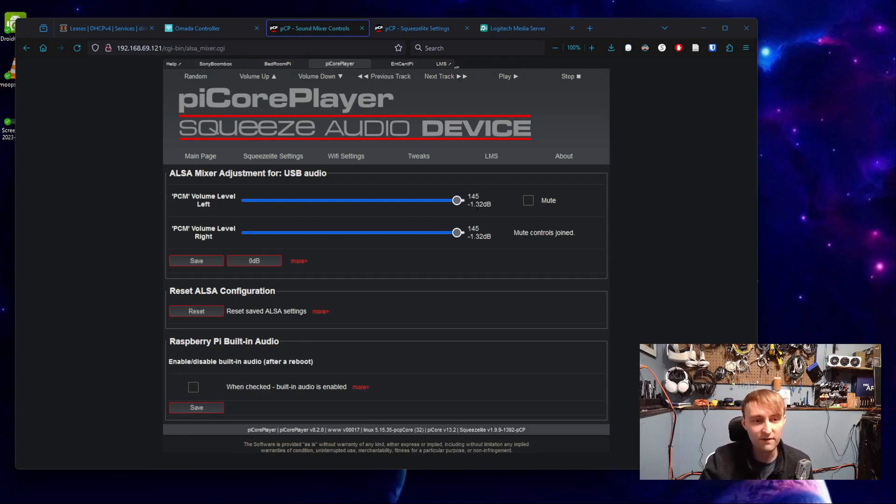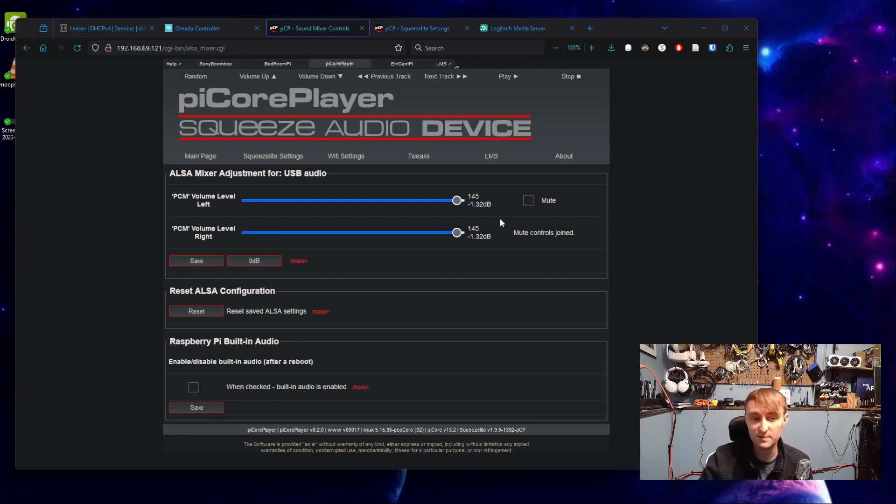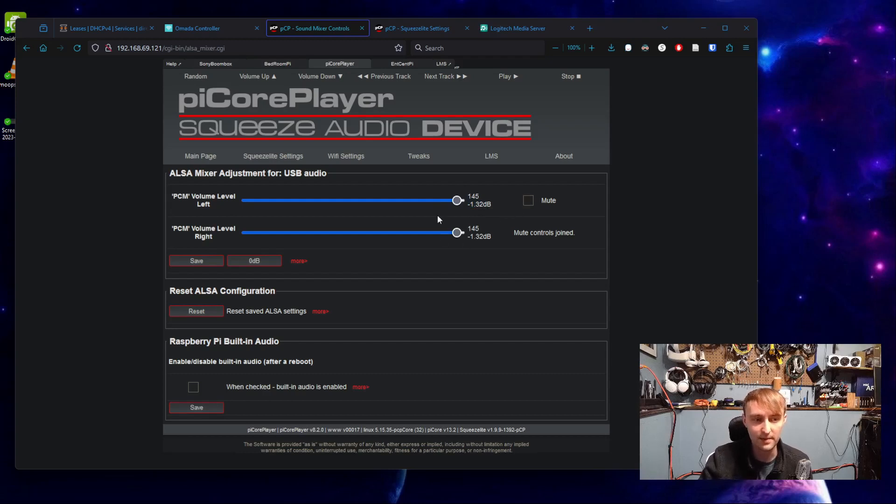Also by default, these are not actually at their maximum. So if your speakers aren't quite loud enough, you can slightly increase this by setting it all the way up to zero instead of the negative 1.32.